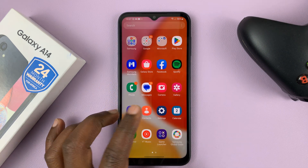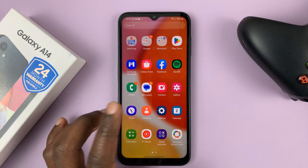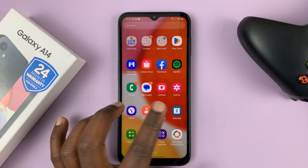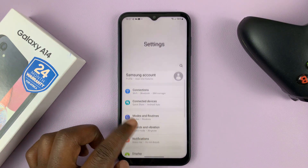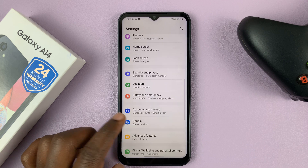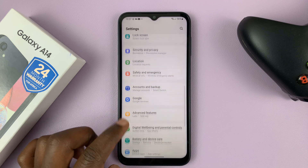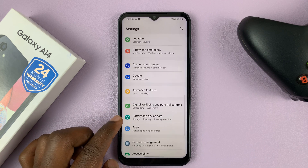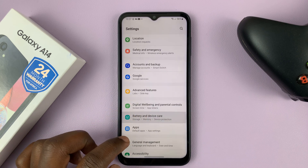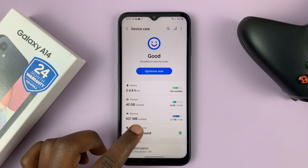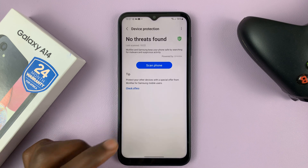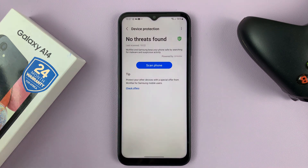So if you had previously enabled the antivirus by going to Settings, then going to Battery and Device Care, and then under Device Protection, you turned on the antivirus.